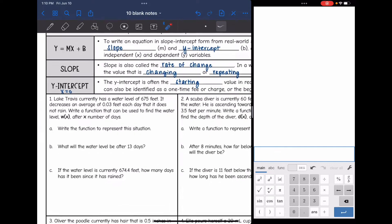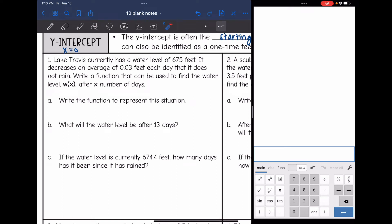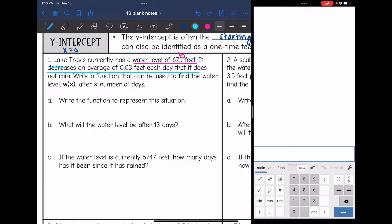So let's look at number one. It says: Lake Travis currently has a water level of 675 feet. That sounds like a starting level to me, so that might be our b value. Let's keep reading. It says it decreases an average of 0.03 feet each day that it does not rain. So it decreases — that is negative — and that sounds like how much it's changing by, so that's probably our slope.